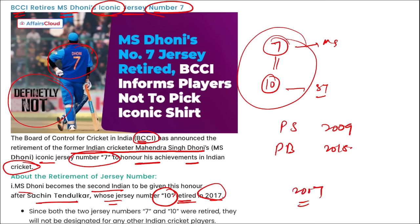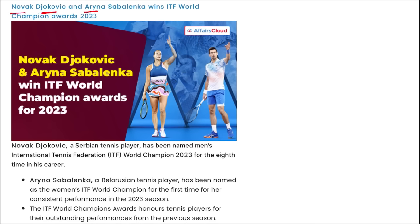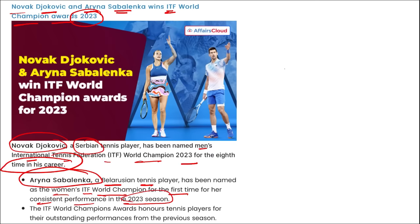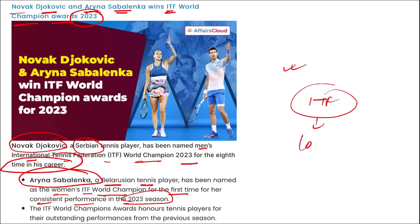Novak Djokovic from Serbia has been named the Men's ITF World Champion for the 8th time in his career, and Aryna Sabalenka of Belarus has been named Women's ITF World Champion for the first time for her consistent 2023 season performance. The International Tennis Federation (ITF) is headquartered in London, UK.